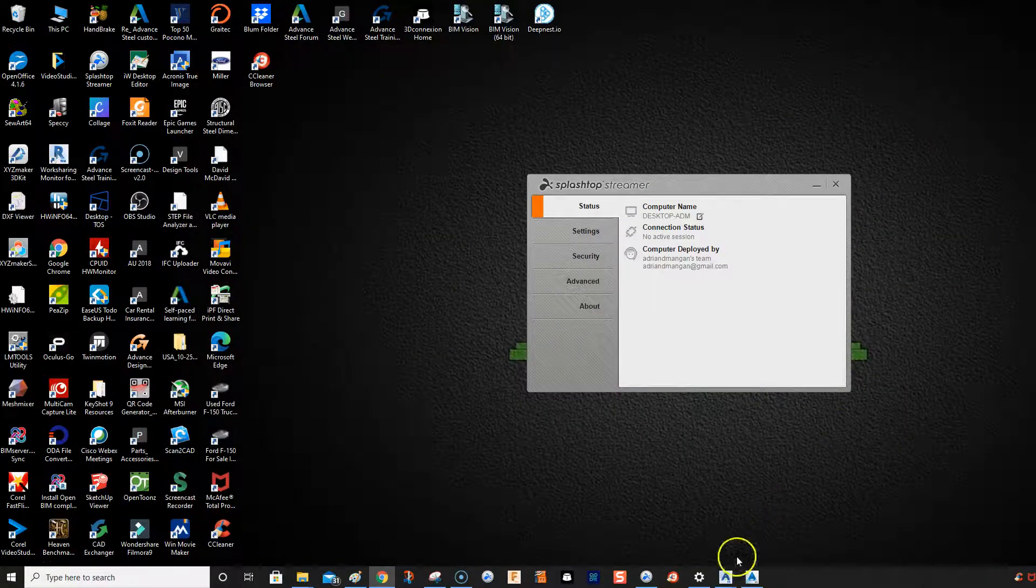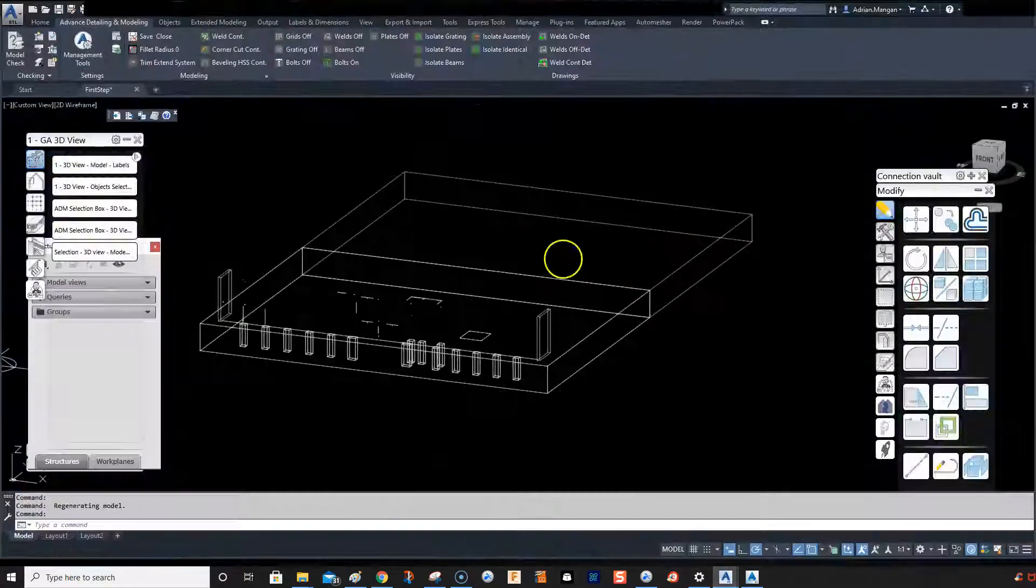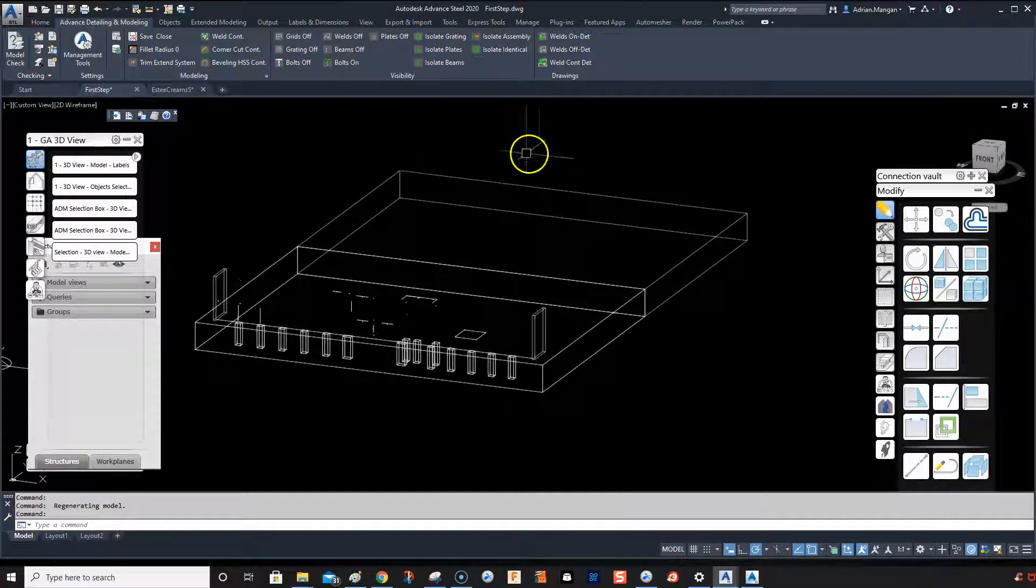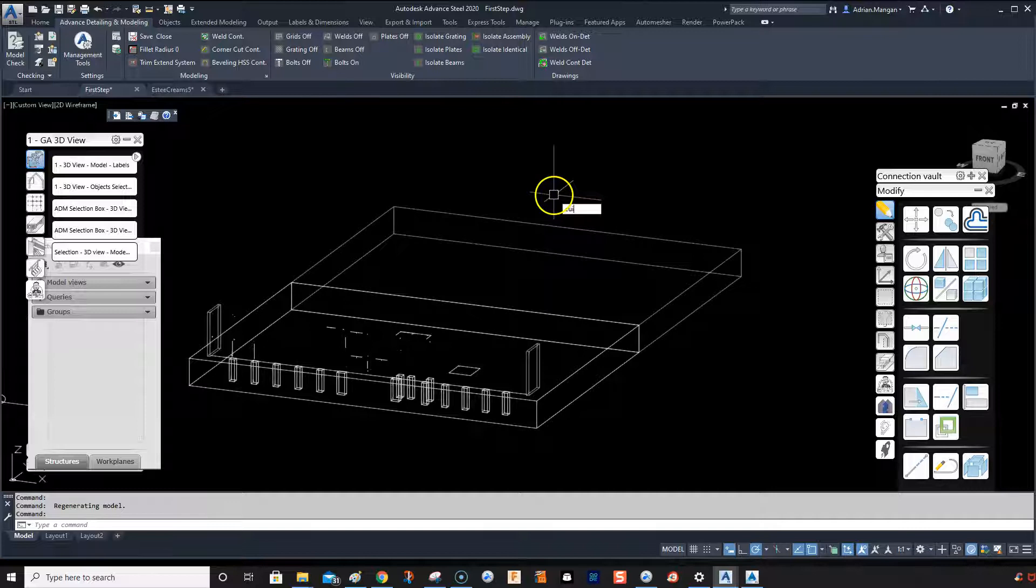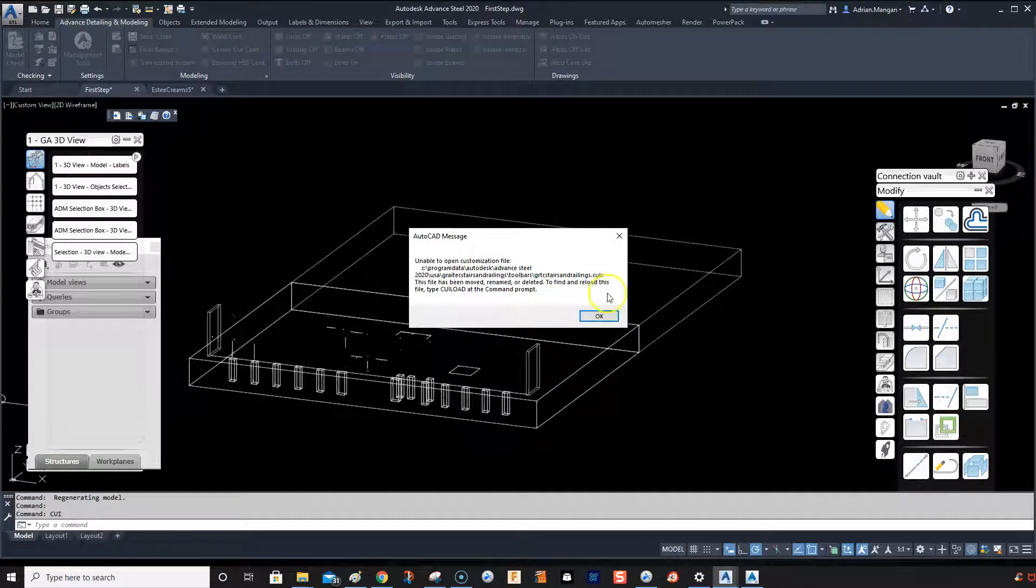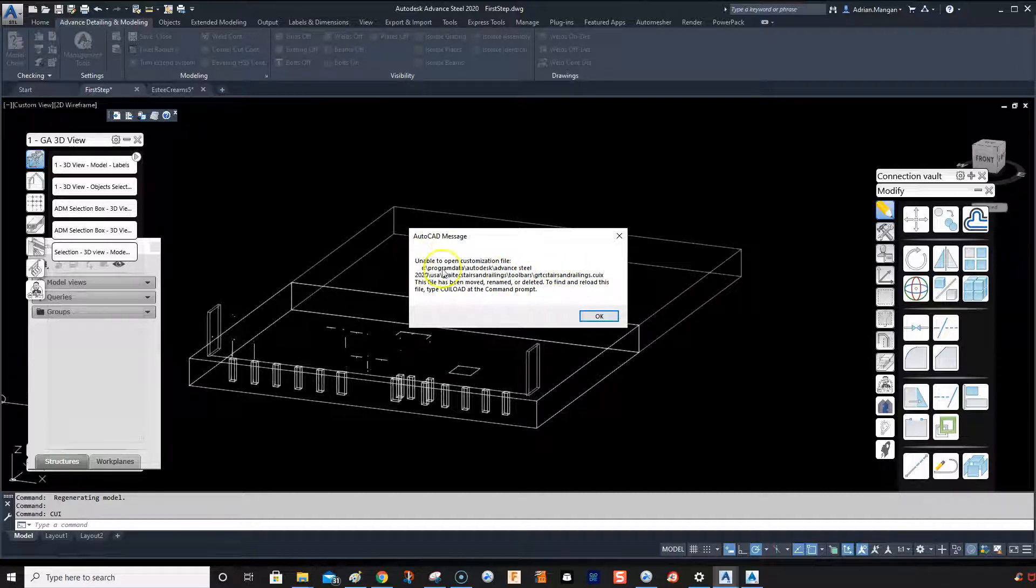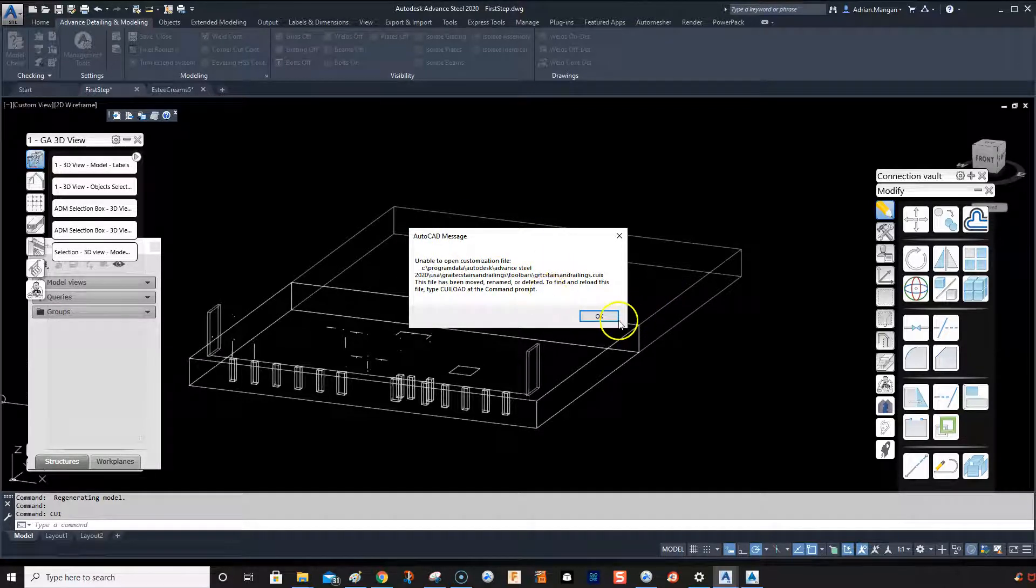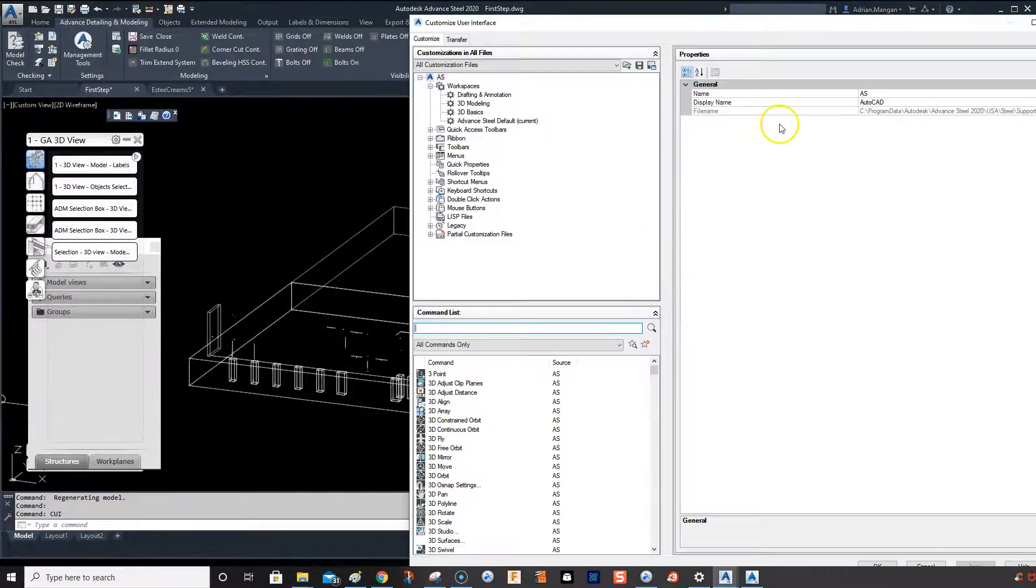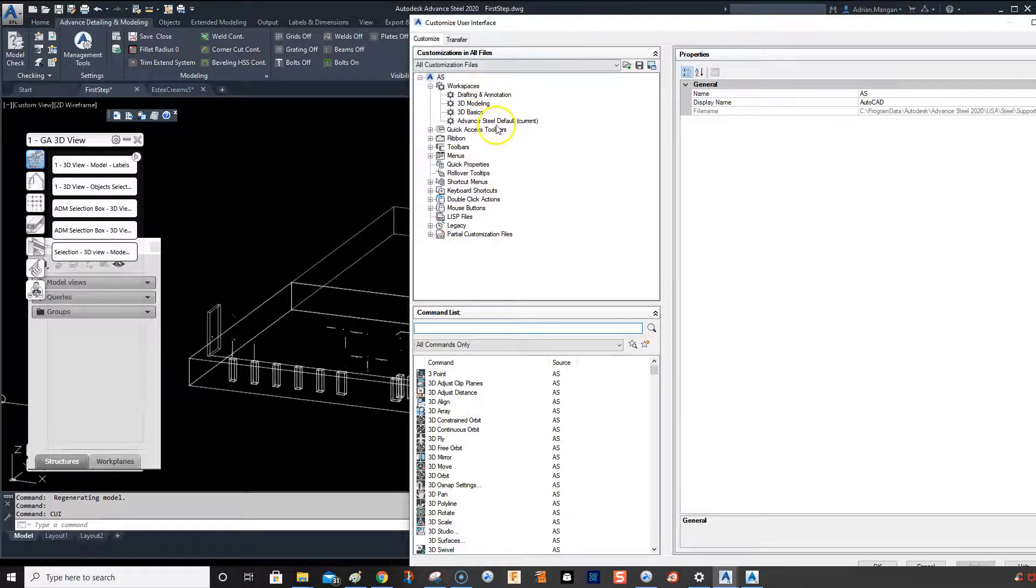We're going to our custom user interface. Now there's an issue with this - it's clashing with the stairs macro from Great Tech, but it still opens. So what we're going to do is we want to do a transfer, so click on transfer.